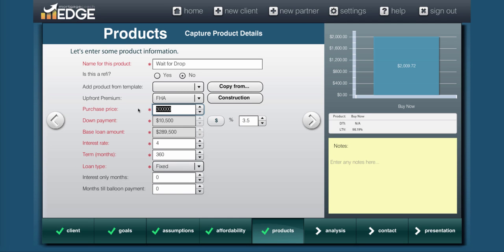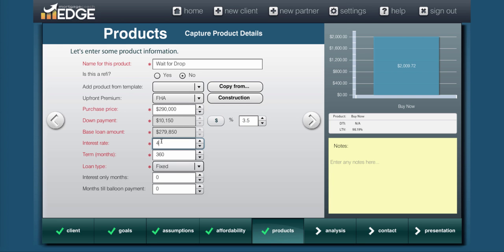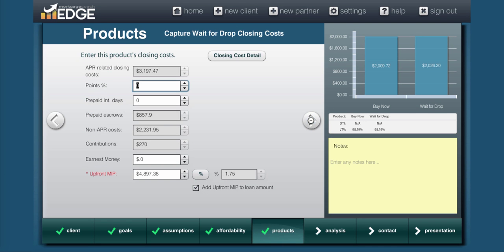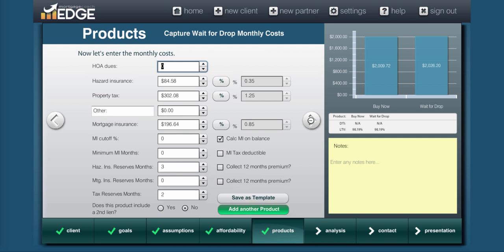Let's assume they waited for the drop, and they actually did get a price drop. So I've reduced that price by $10,000. Now in that same time period where they were waiting for the price drop, rates could potentially go up significantly. So I'm going to change this to 4.5. Because I used the copy button, all of my fees are already in there, my MIPs are already accounted for, everything down to my hazard insurance, taxes and mortgage insurance and reserves are already in there. So I can now move along to the next product.